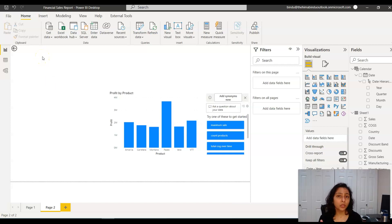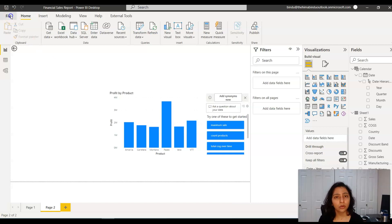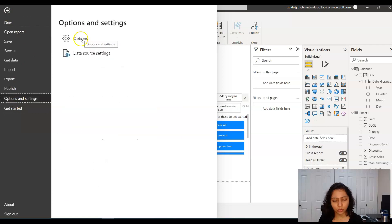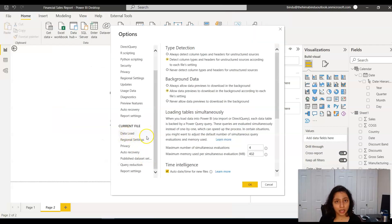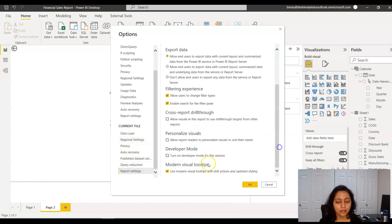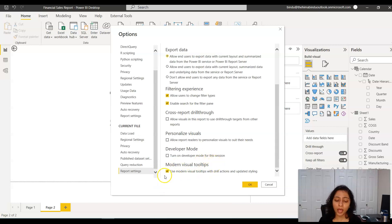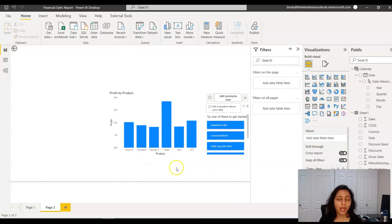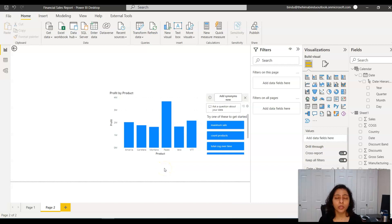But if you have to include this feature in your current reports, go to File again, then Options. In the current file settings, go to Report Settings and scroll down a little bit. Here you'll see modern visual tooltips. You have to turn this on for the current report and then just say OK. That's all. By default, your Power BI report will have these drill down and drill through features enabled. It's that simple to create modern visual tooltips in Power BI.